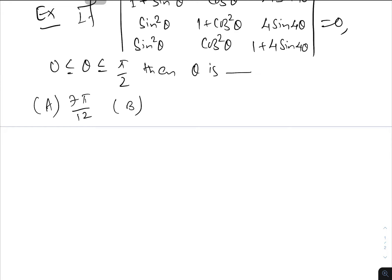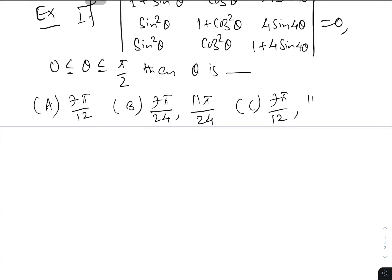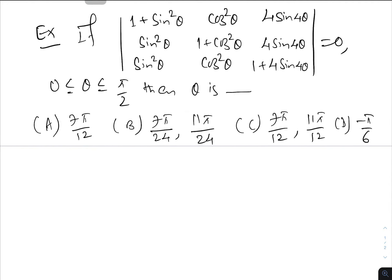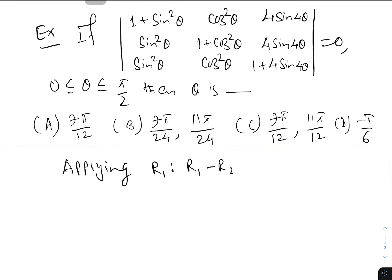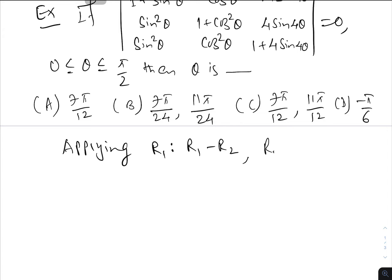The options are 7π/12, 7π/24, 11π/24, 7π/12, 11π/12, and minus π/6. We can apply some elementary row operations to make some entries 0. Applying R1 becomes R1 minus R2, and R2 becomes R2 minus R3.